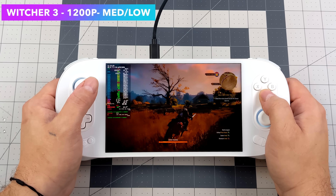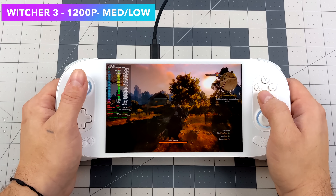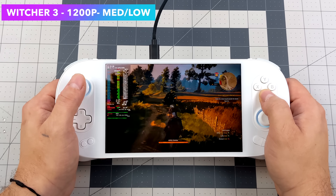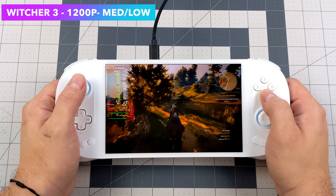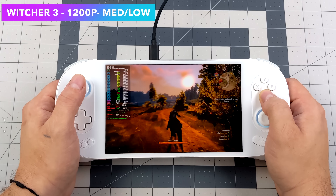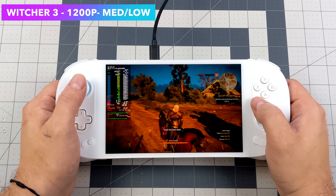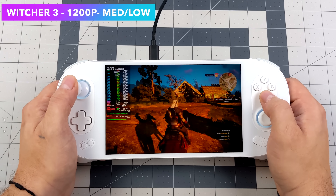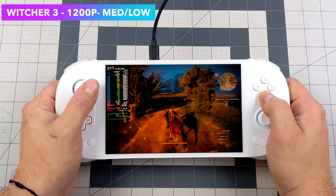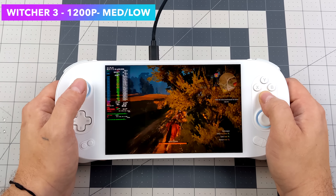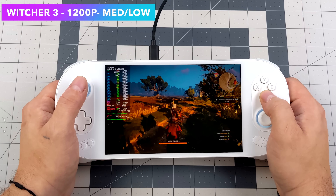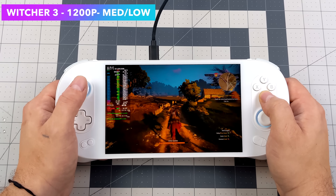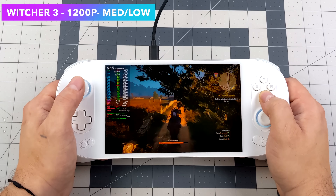Next we've got The Witcher 3, which performs really well on APUs. Instead of running it at 800p we can actually take it up to 1200p with a low-medium mix. The TDP is set at 23 watts, and we've got V-Sync or frame cap off on this game. Turning that back on will give us a little better battery life, since with V-Sync off it goes over the threshold and pulls a little more from the CPU and GPU to exceed 60 fps.